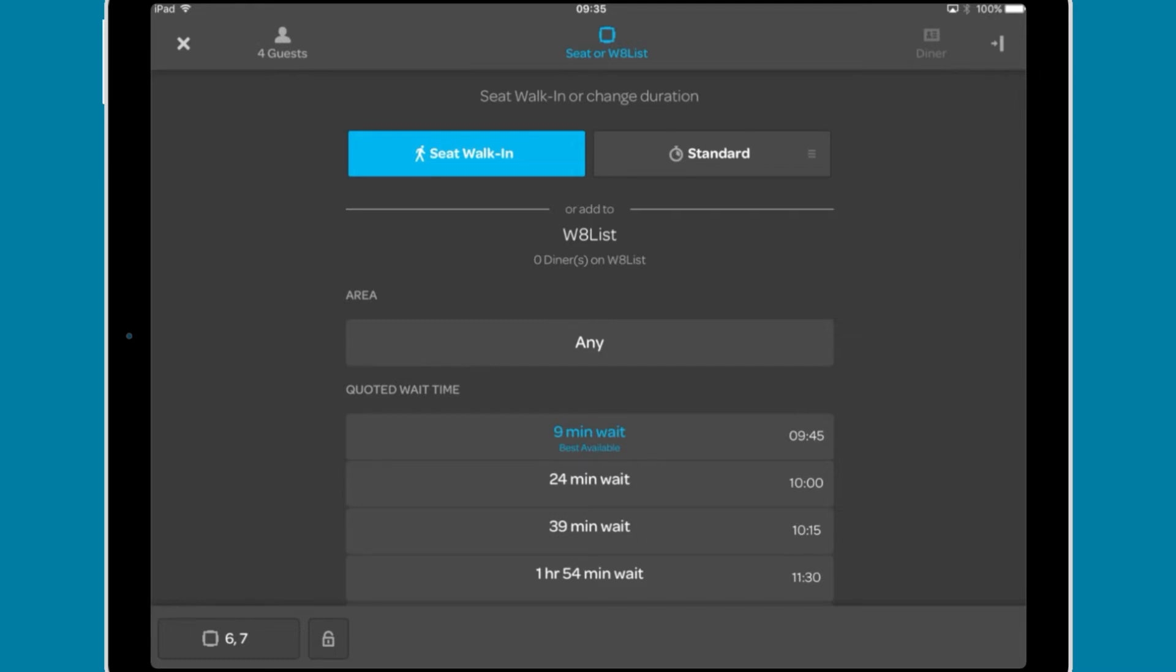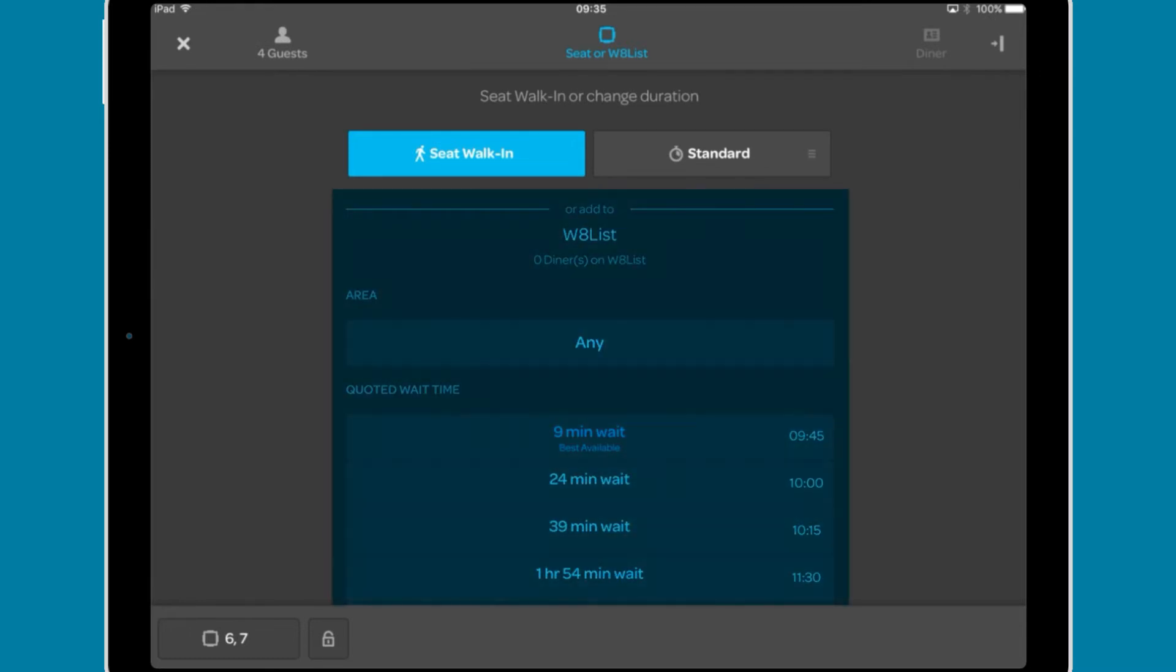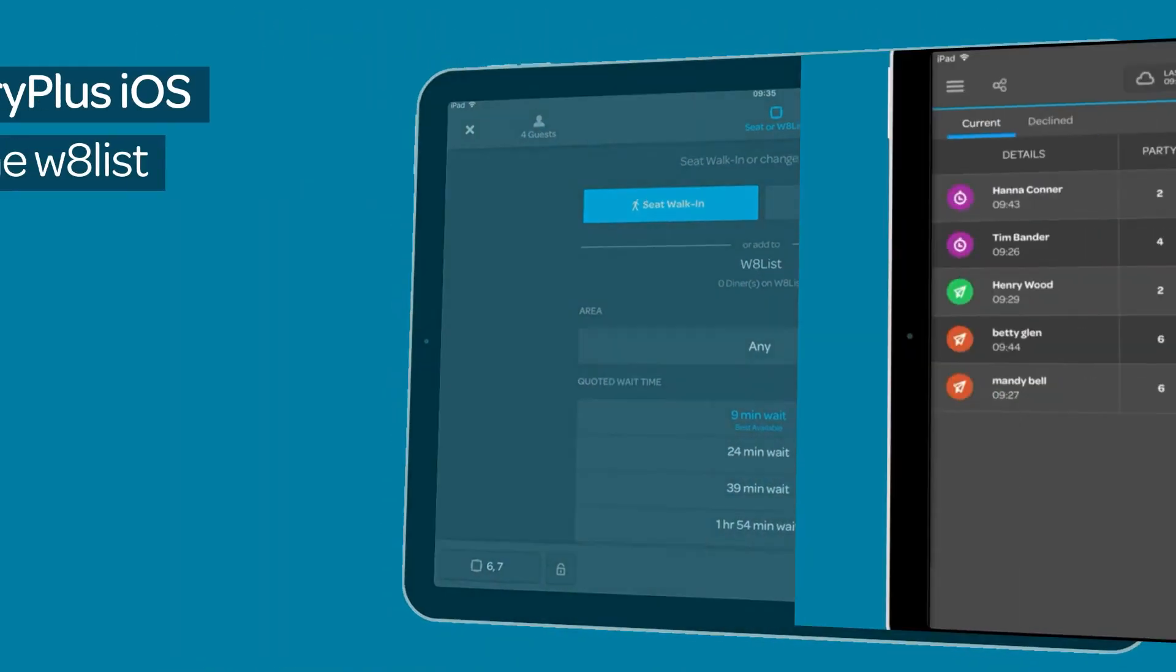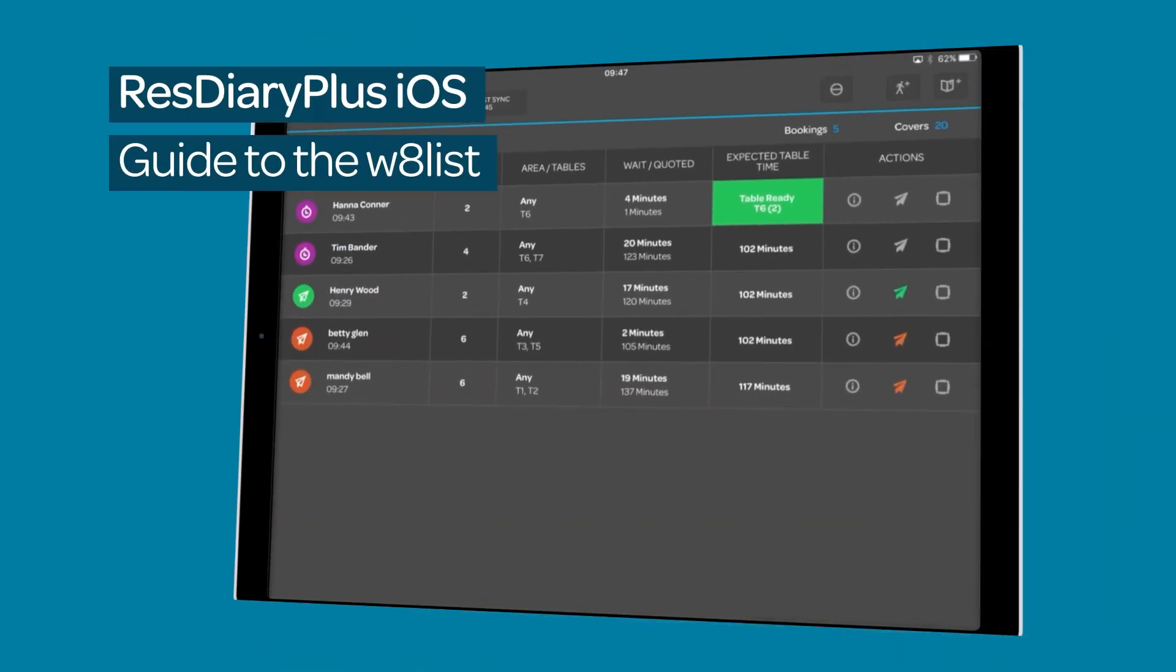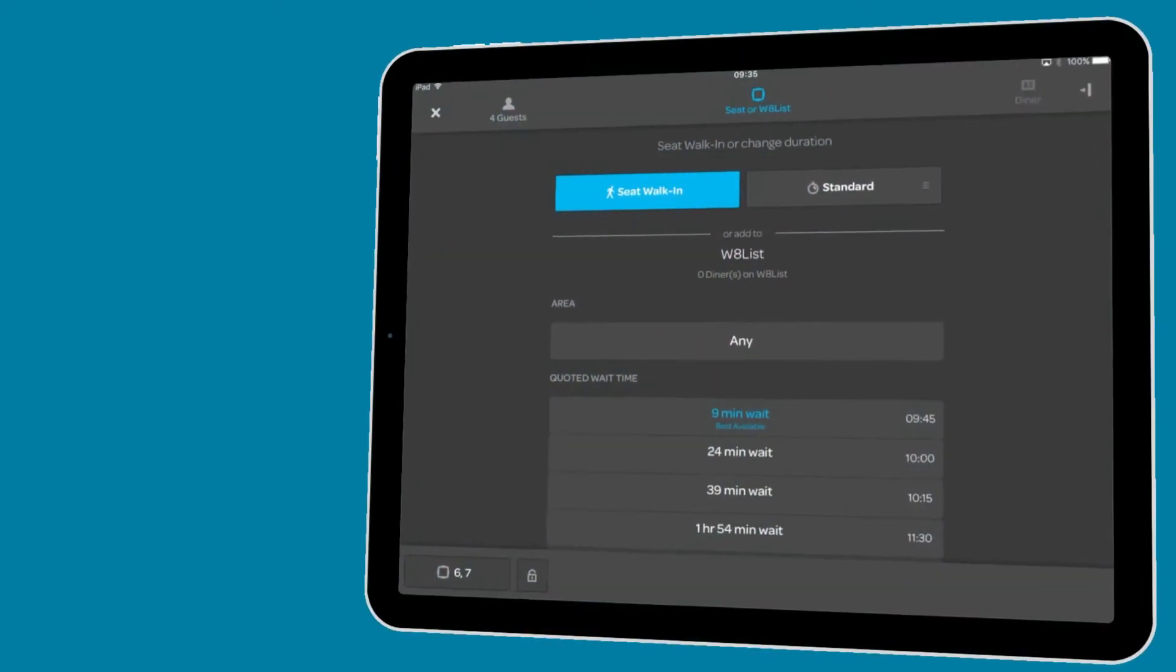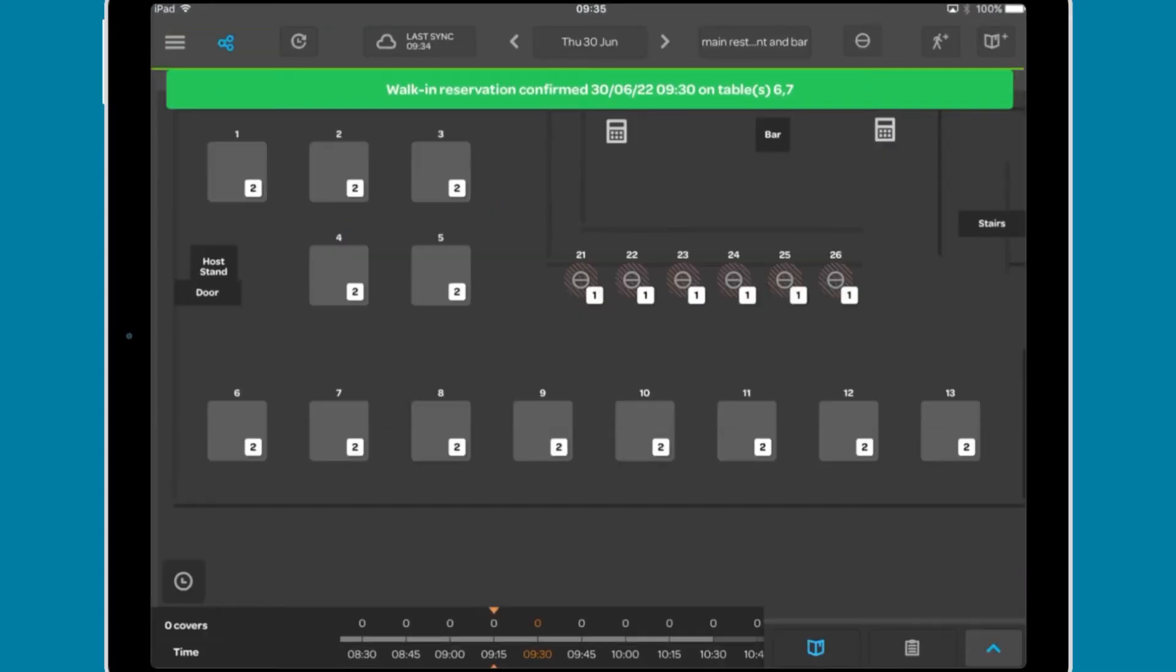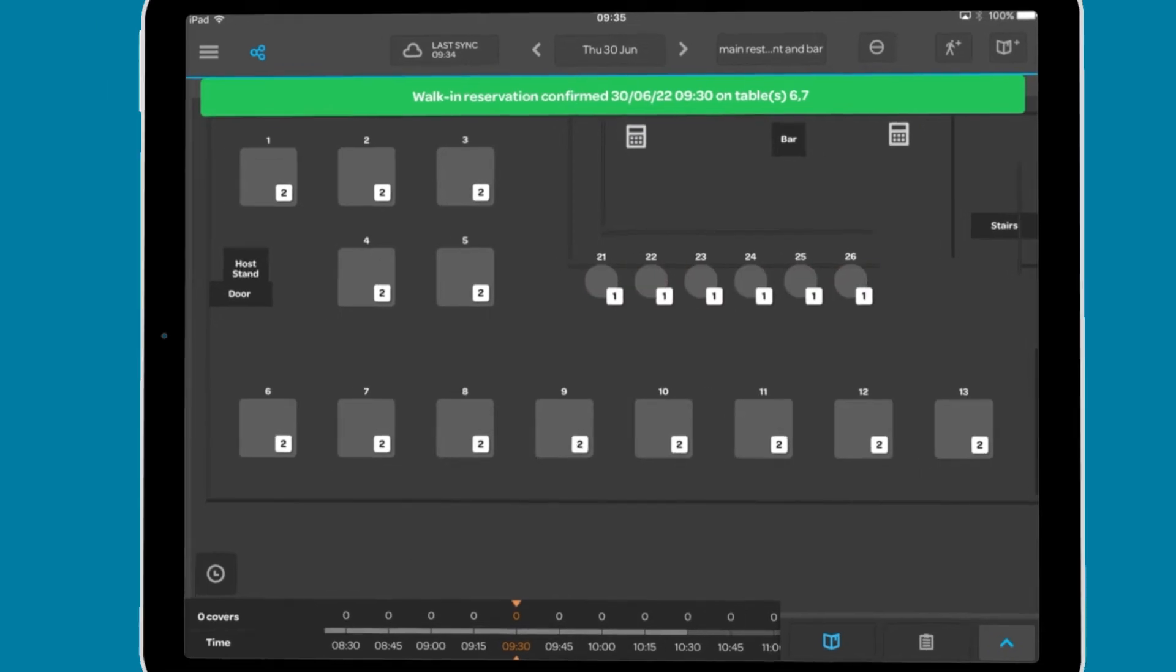If you have no availability in the diary, you can add guests to the waitlist. The waitlist is covered in detail in the waitlist film, linked in the descriptor. Once happy, tap seat walk-in and the booking will appear in the diary.